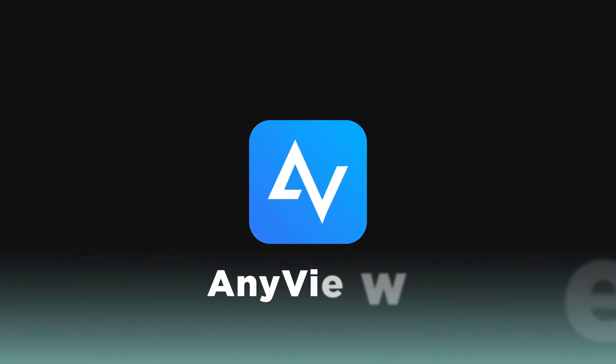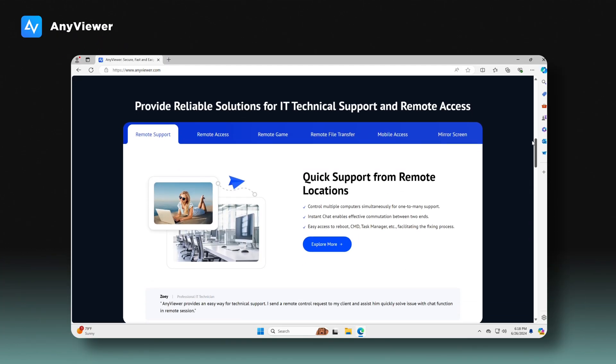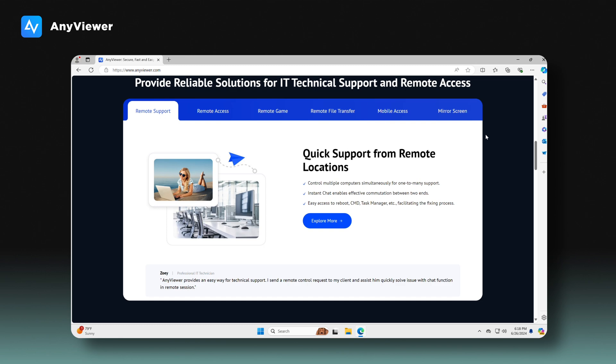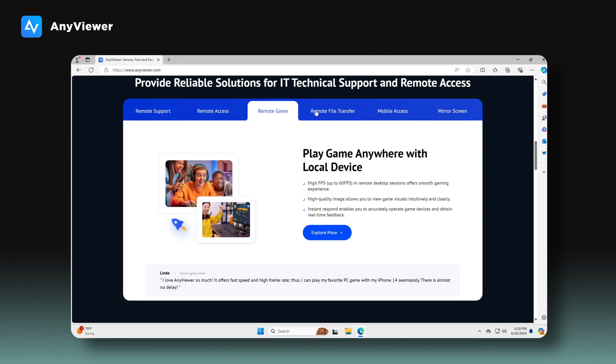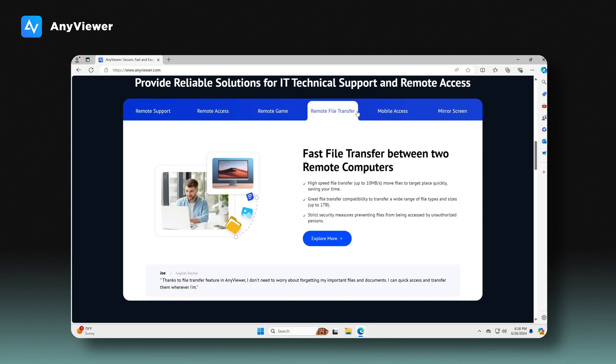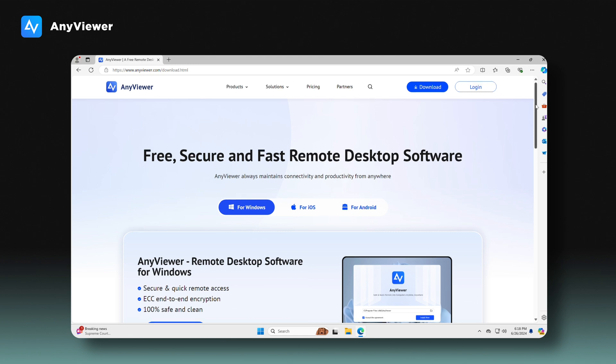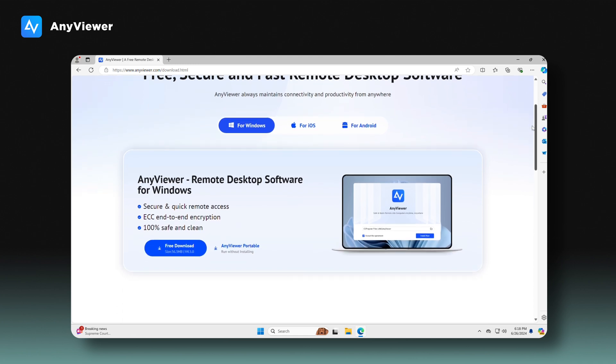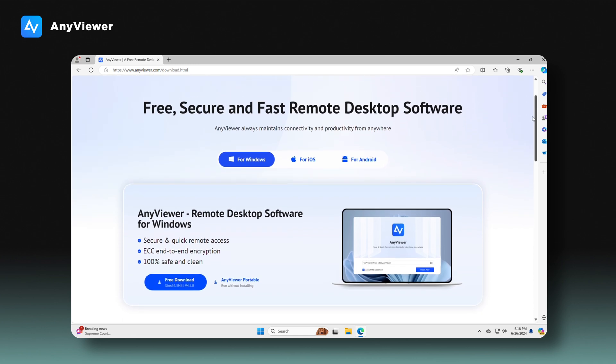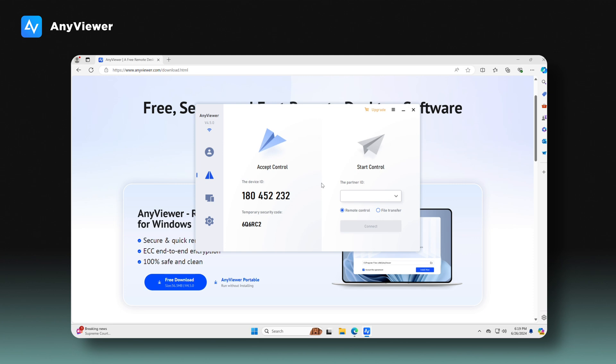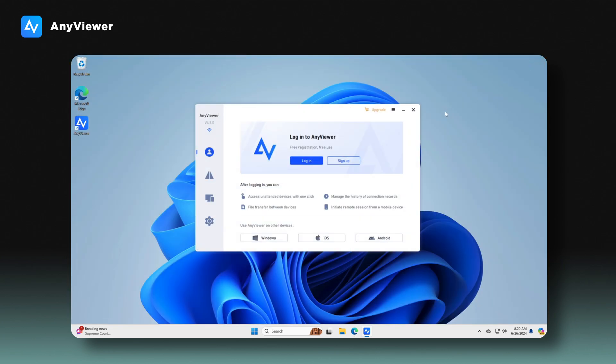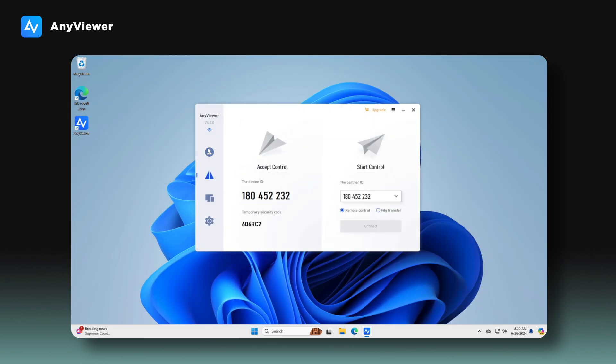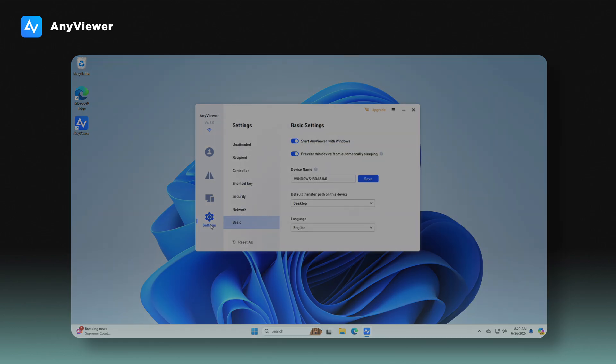Next, we have AnyViewer, a simple and intuitive remote desktop software, ideal for both individual users and businesses. AnyViewer supports Windows, iOS, and Android platforms. The software ensures secure and efficient remote access, making it perfect for accessing office workstations, assisting friends with software issues, or even playing PC games on mobile devices.